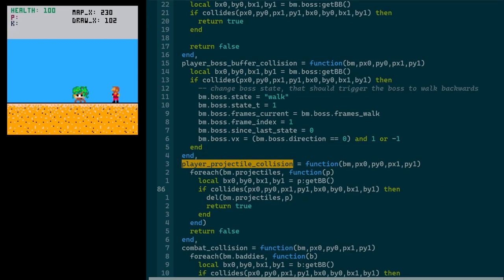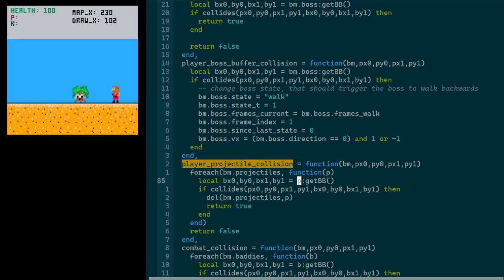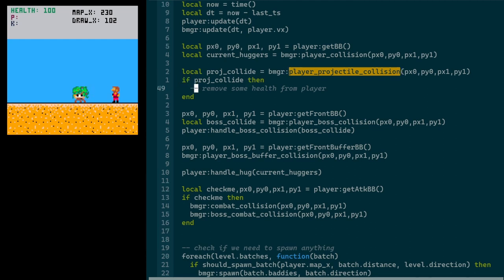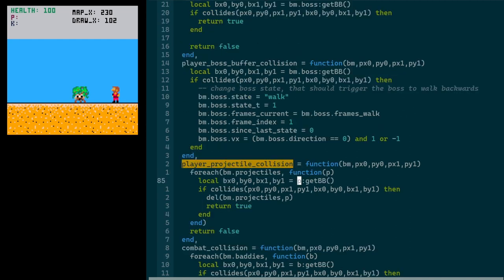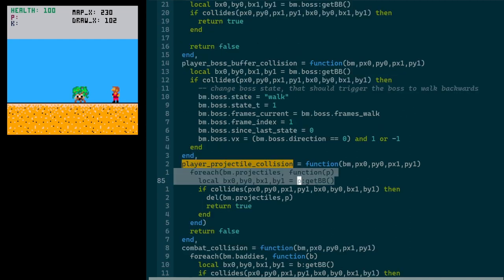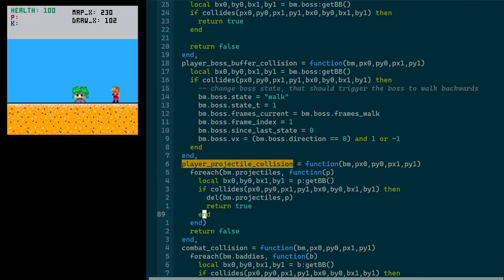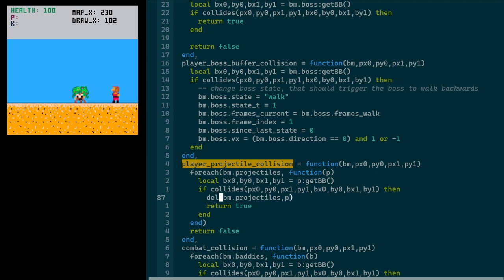That was pretty straightforward to just do the player projectile collision. So same thing in main, where a lot of the collision logic lives right now, I'm just calling this baddie manager player projectile collision function. And then if it succeeds, we'll do some sort of action to the player. But for right now, in the baddie manager, we just loop over all the projectiles. We would only expect one at any given time, maybe two, but just in case. And then if we detect the collision, we just drop it. We remove it from the projectiles table and we return true.